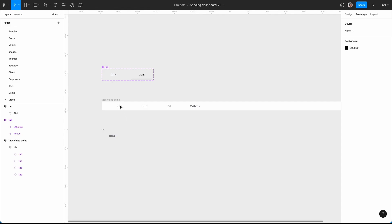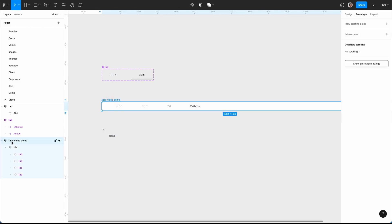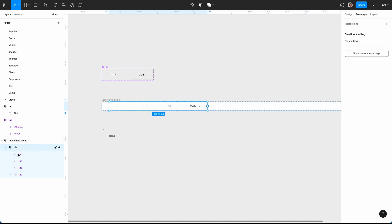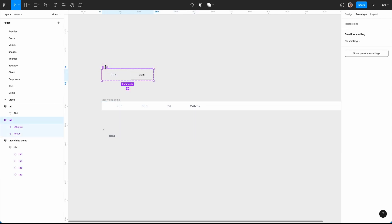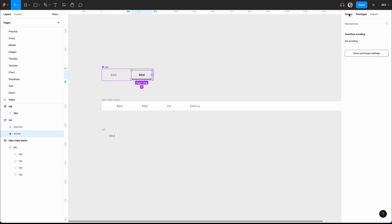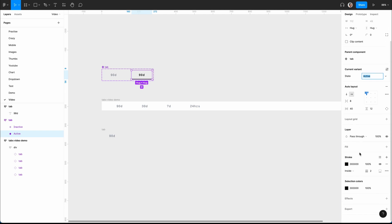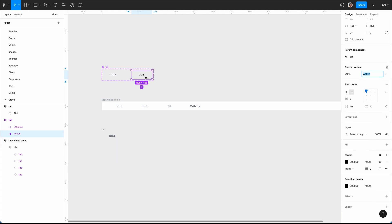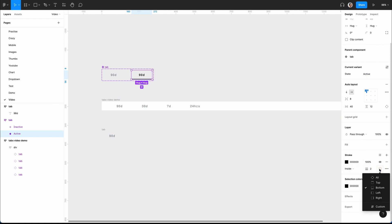To deconstruct what I've made: we have tabs all in auto layout, we then have a div which contains all the tabs, which I've made into a component. Here is the master component and I've got two variants — one is inactive and one is active. All I've done is made it a slightly darker black or gray, and inside I have a border bottom of two.